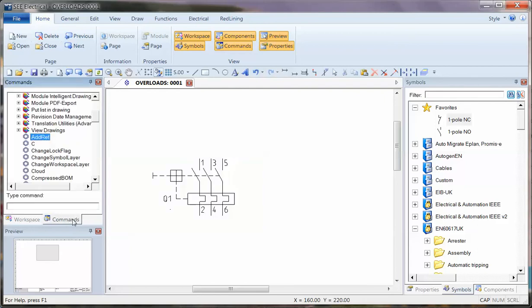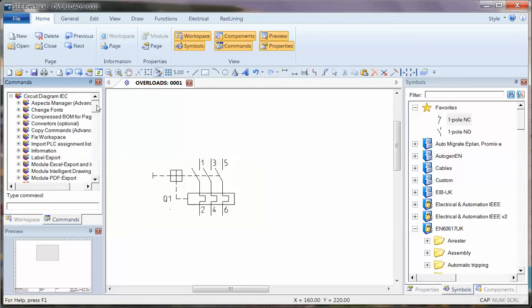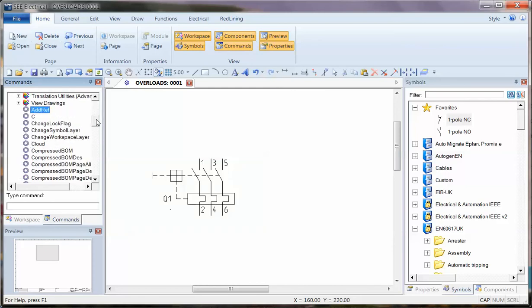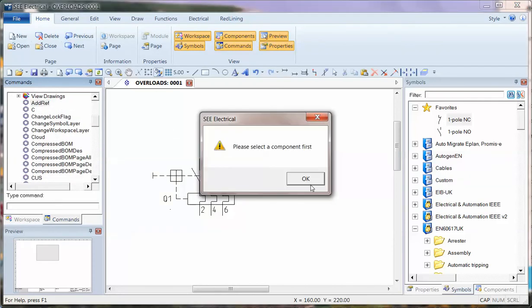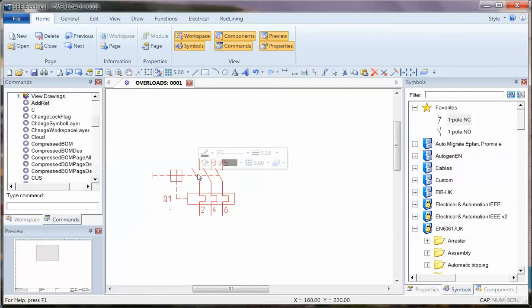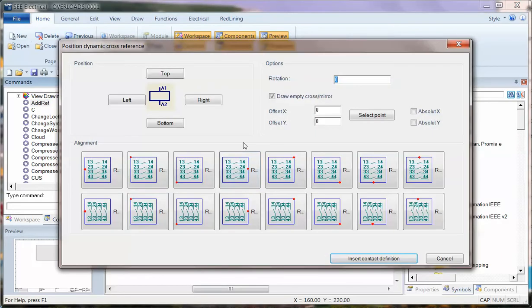Well, there's a command in the background called add ref. So, in the main list of commands, double click. Sorry, select the symbol first and double click.